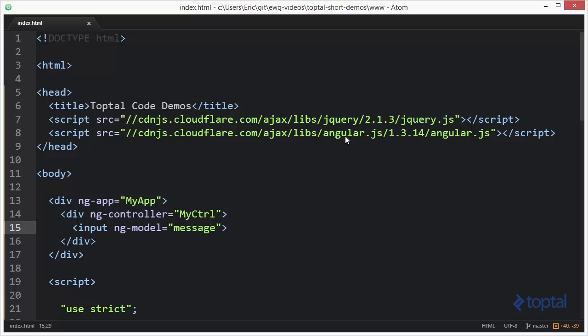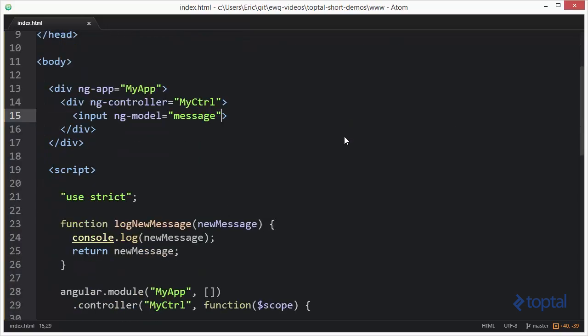If we scroll down here, you're going to see a very simple form. Basically, we have our ngApp, our ngController, and then we have this input control with the ngModel directive being bound to the message property of the scope variable.